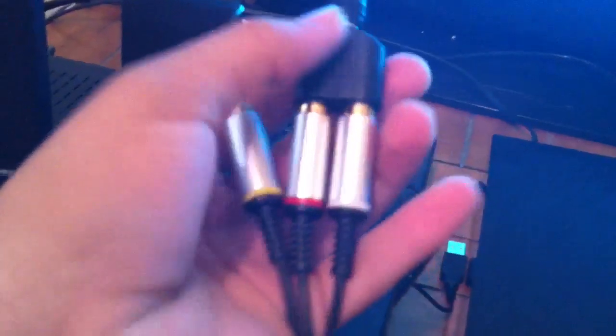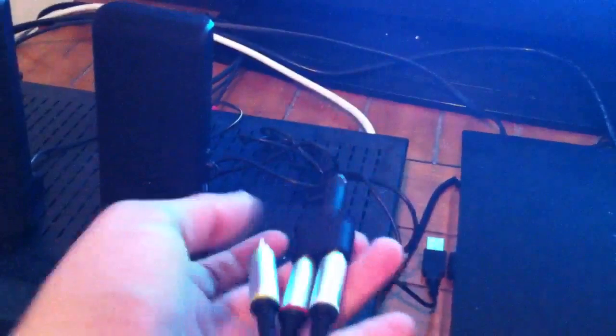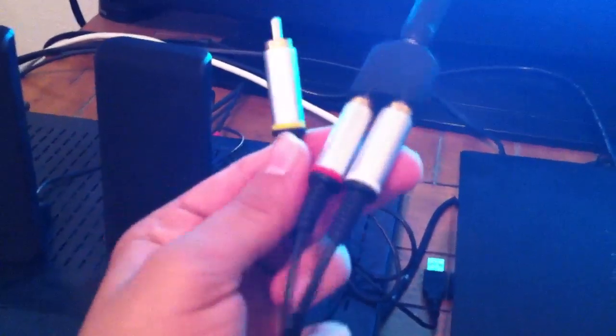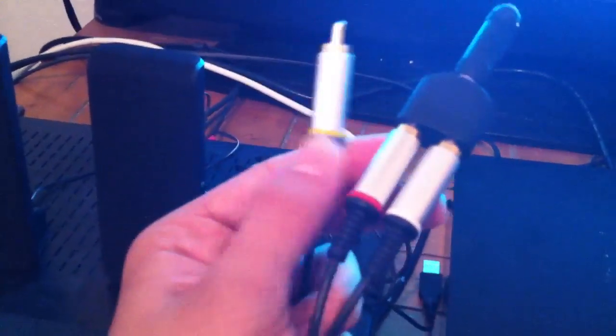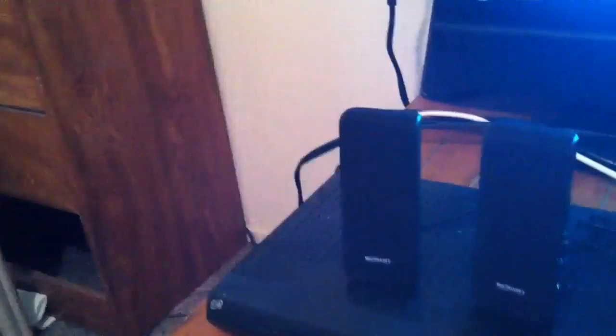You connect your PS3 AV cables, the red and white, to the adapter, and then you connect the 3.5 millimeter cable to the other adapter. This yellow cable you're not going to need unless you're using composite video. Now you connect this to your speakers' audio jack.